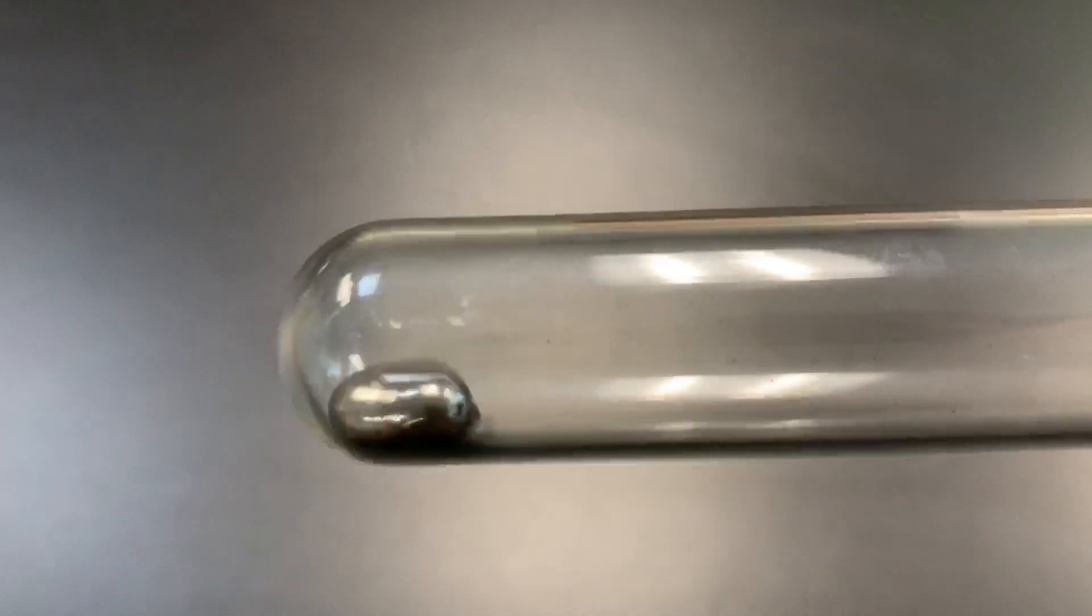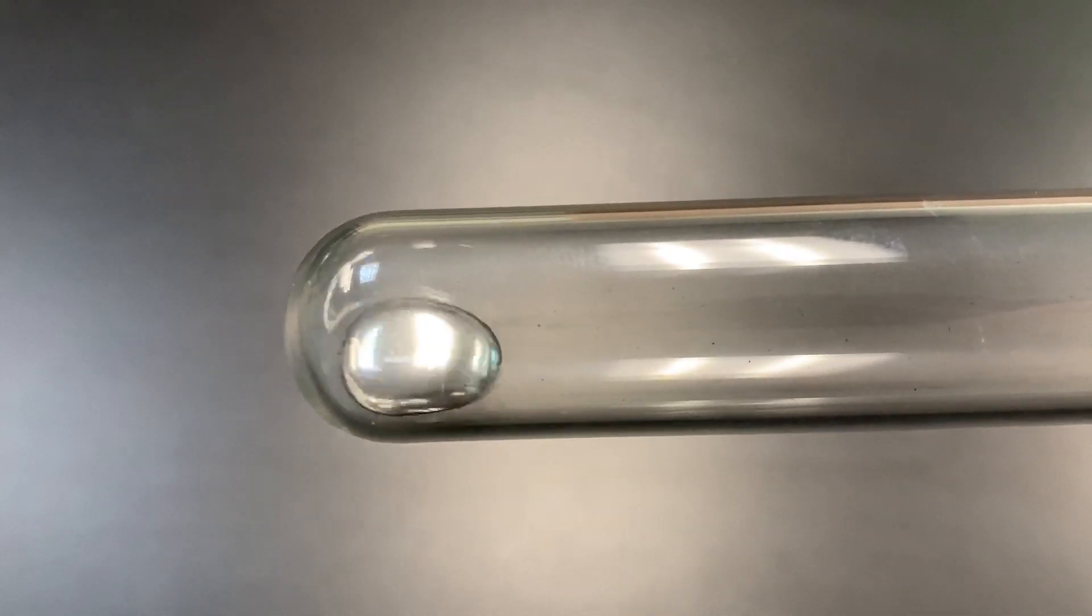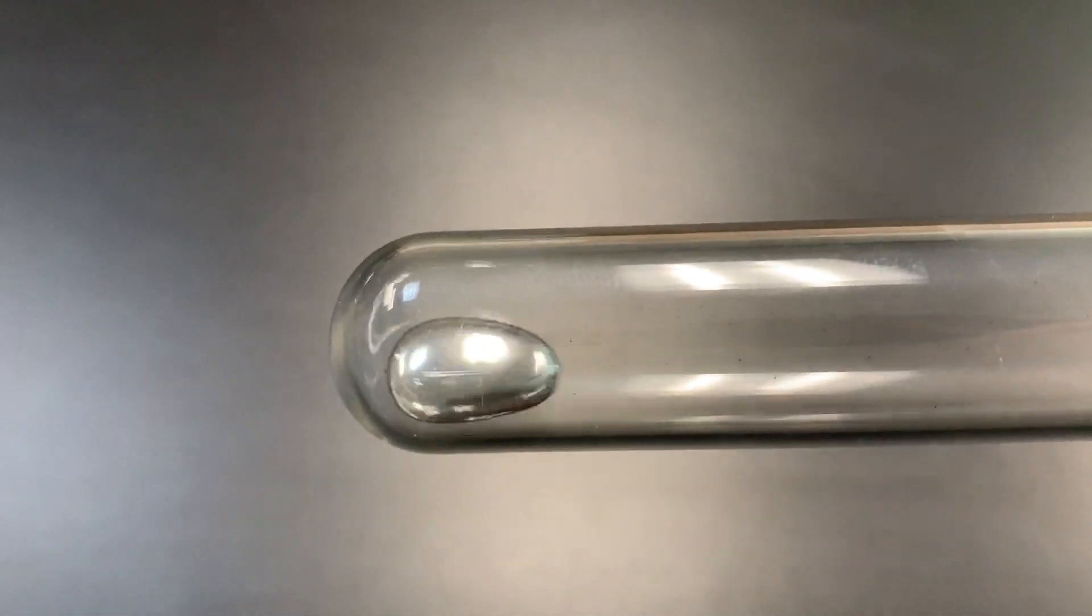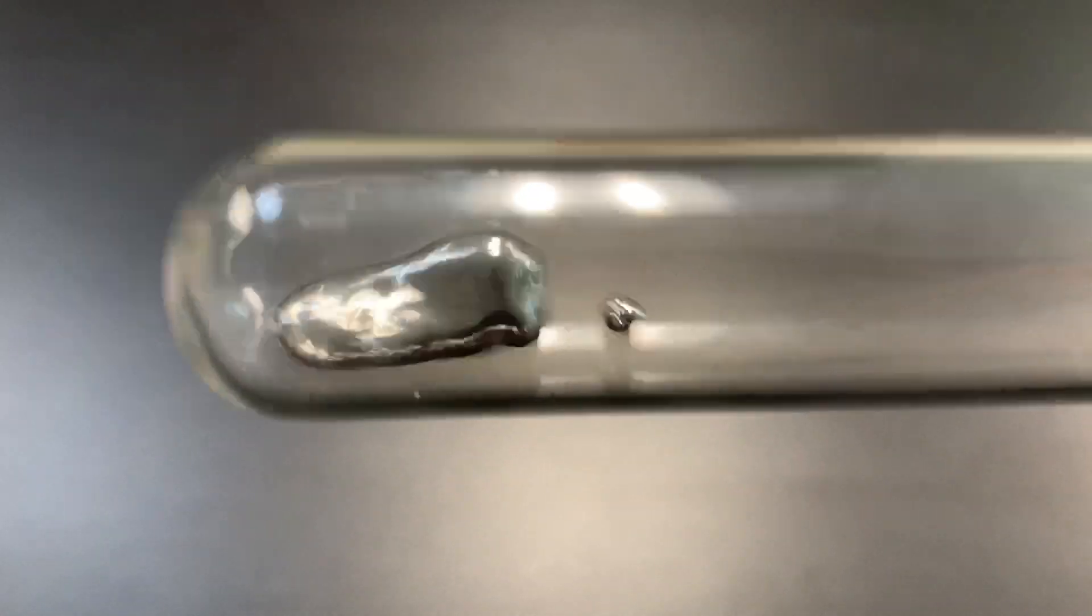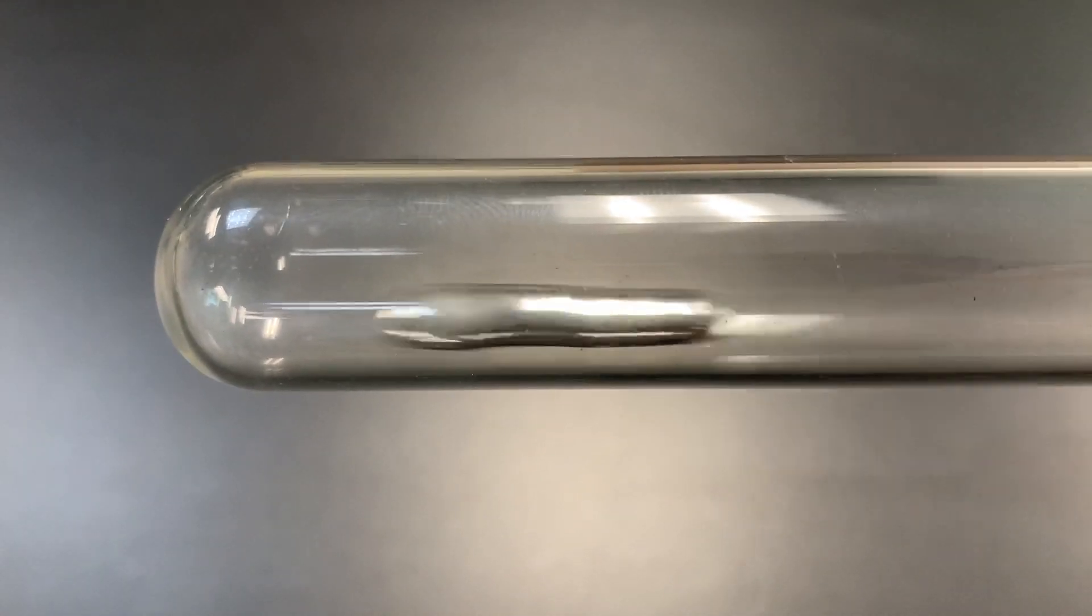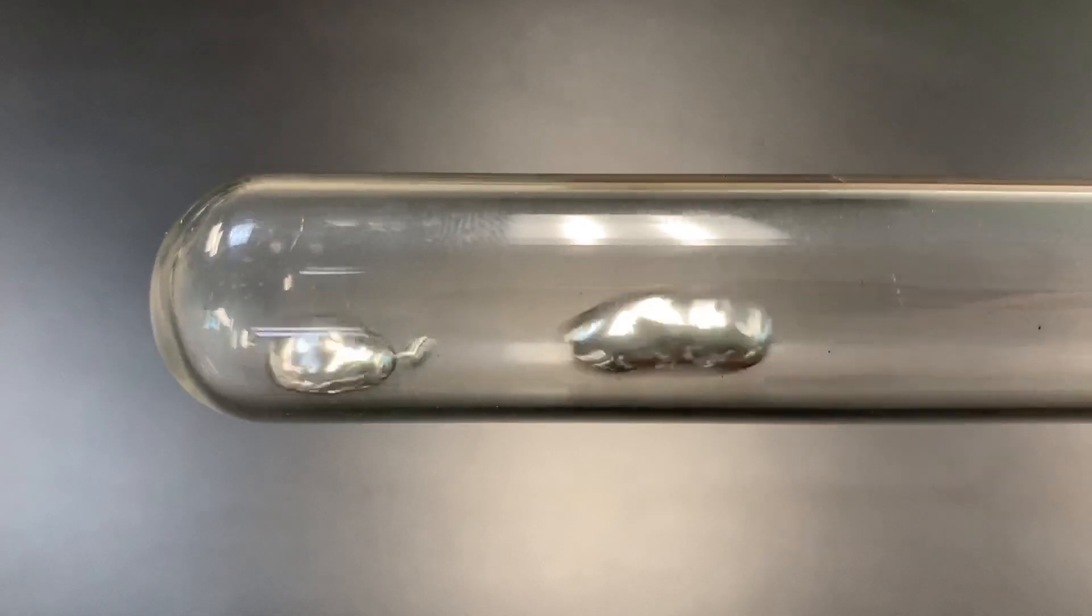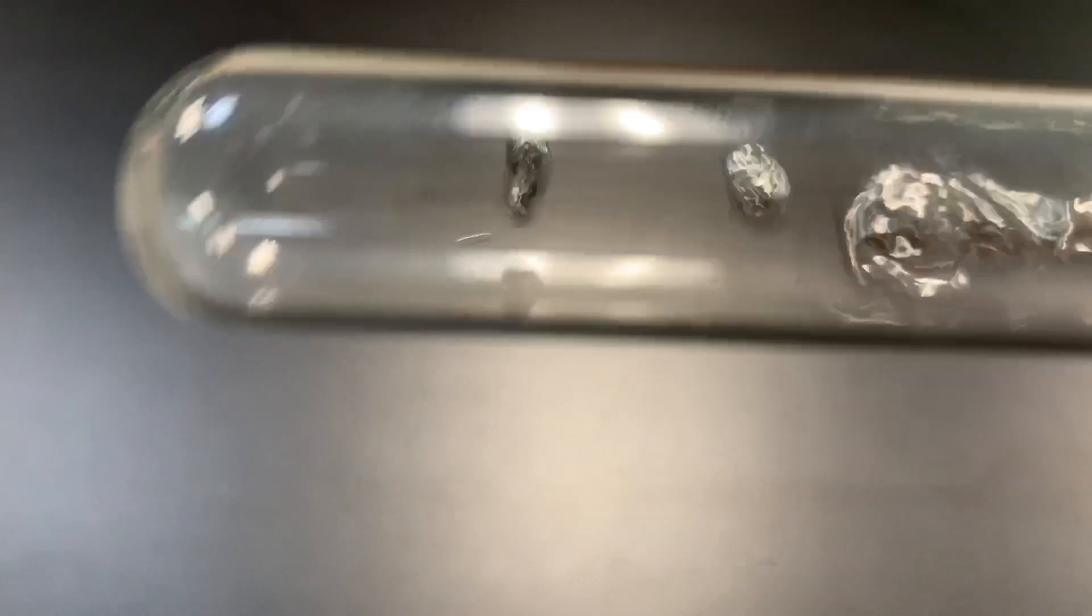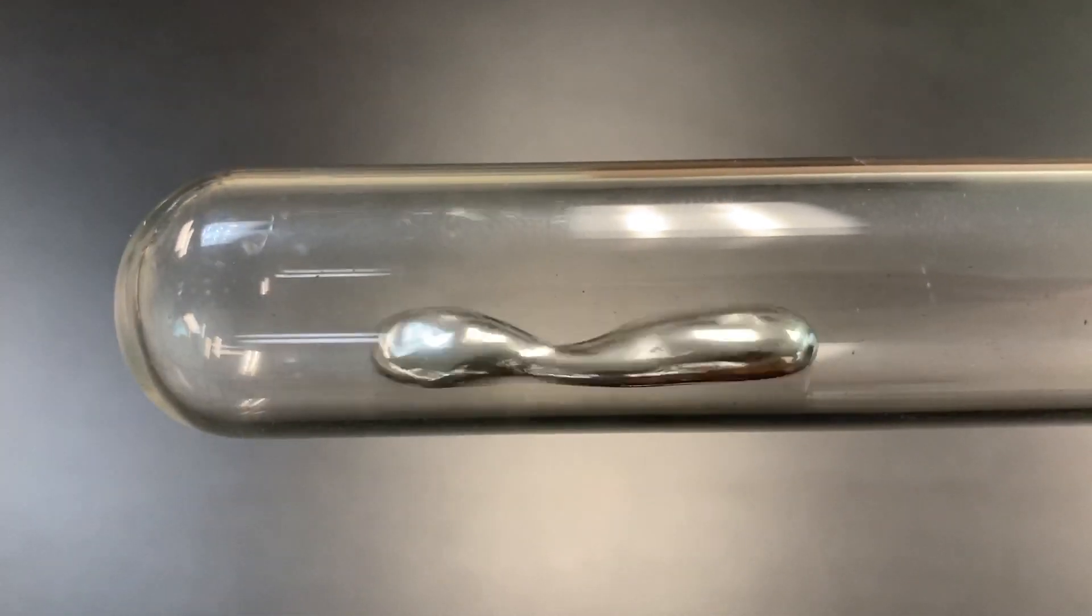This mercury weighs 13.6 times heavier than the same amount of water, and so when you shake it around you really feel how heavy it is. You can see it kind of bouncing around. It separates out into little balls and then you can put it back together.